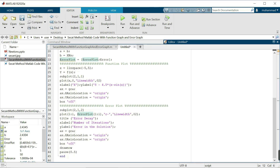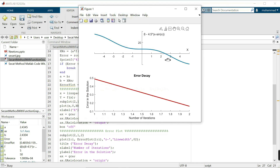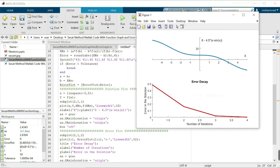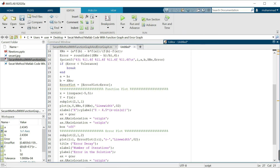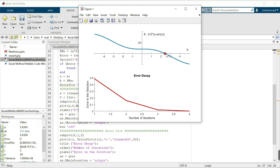Now we want to plot the numerical solution on the function graph. I write the command to plot XNS and the value of the function at XNS, using red circles as the marker. We can see the numerical solution converging toward the root of the function.